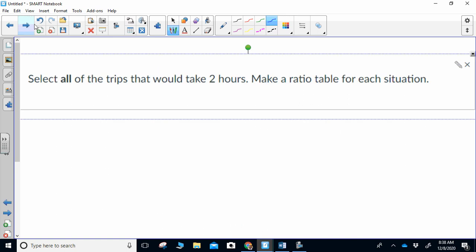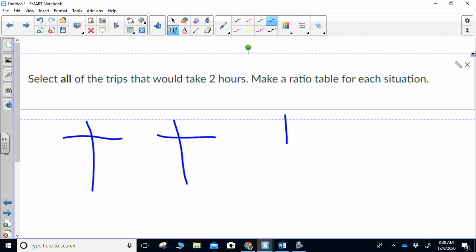Question two: select all of the trips that would take two hours; make a ratio table for each situation. For this question you should have had three ratio tables, one for each situation.